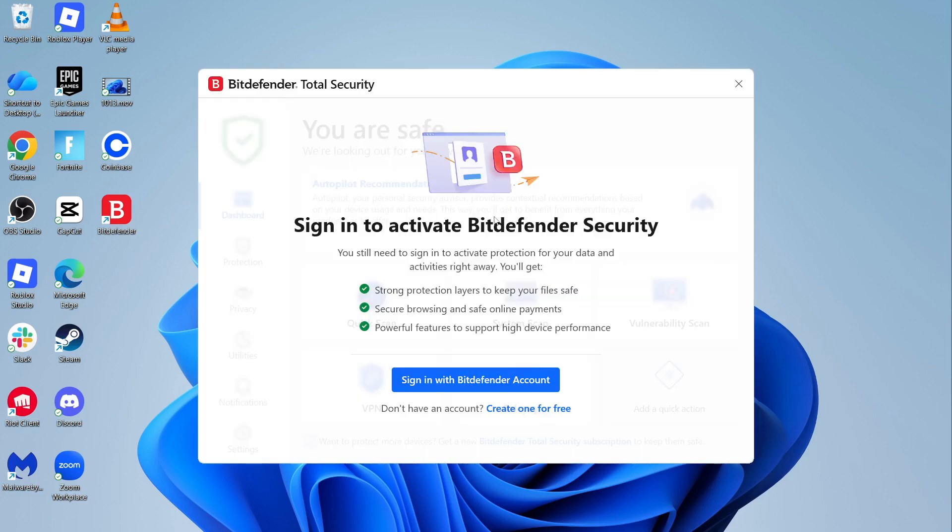In order to activate Bitdefender, you'll need to create a Bitdefender account. If you already have one, you can click on sign in, or you can create a free account by clicking this button here.